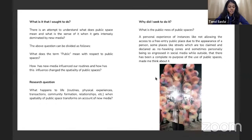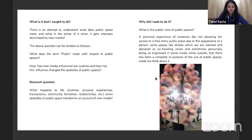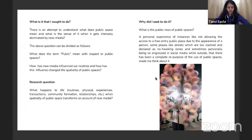The attempt is to understand what public space means and what is the sense of it when it gets intensely dominated by new media. Key questions include: what does the term 'public' mean with respect to public spaces, how has new media influenced our routines, and how has this influence changed the spatiality of publicness? What happens to life routines, physical experiences, transactions, community formation, and relationships when the spatiality of public space transforms on account of new media? Personal experiences — like being denied access to a free-entry public space due to appearance, or no-hawking zones — prompted this inquiry.